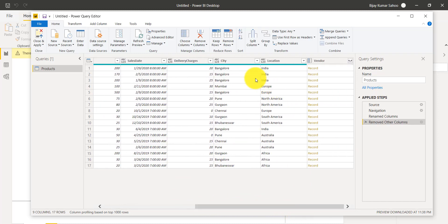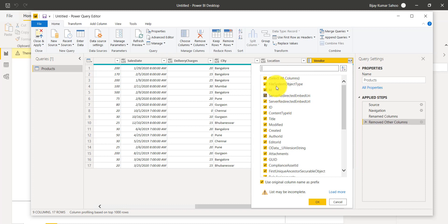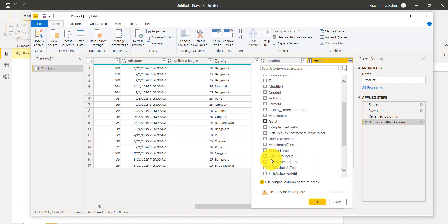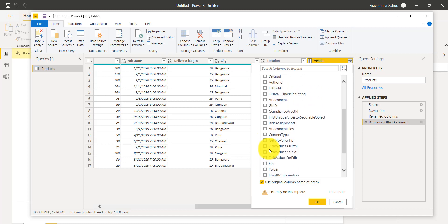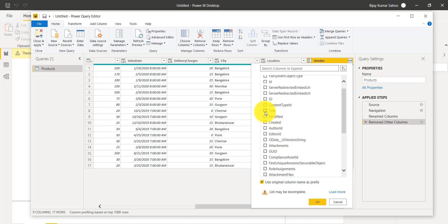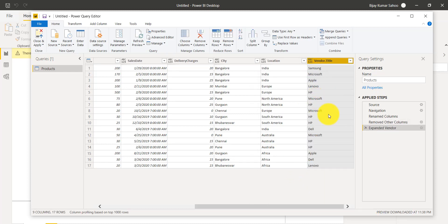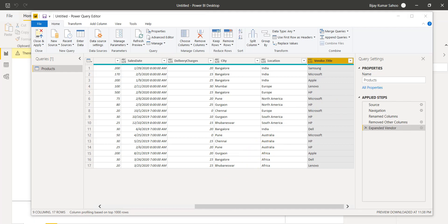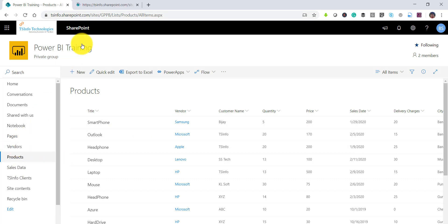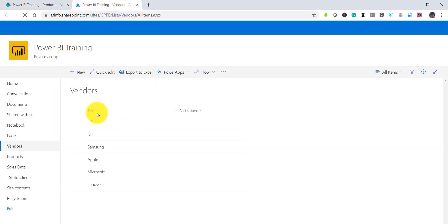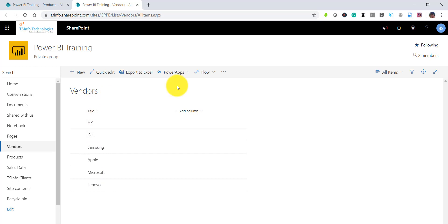You can see here price, sales date, delivery charges — and the vendor is coming as a record. To handle that, you click on it and it will load everything. We only require the title column from the vendor. The vendor is a lookup column, so it is coming from the vendor list, and from there it is being pulled in.